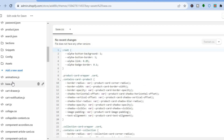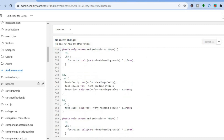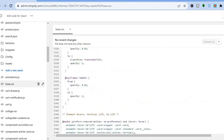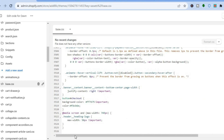Depending on the theme you are using, you may not see base.css — instead you may see theme.css. Select either one. Once you've done that, scroll all the way down to the bottom of the page and create a blank line.